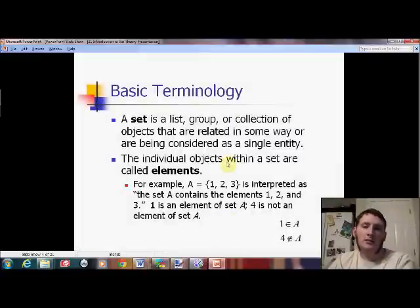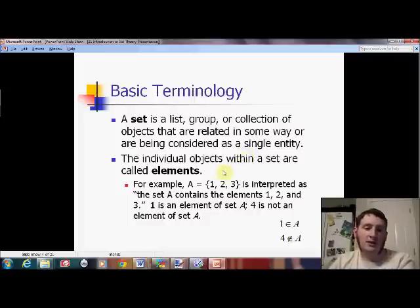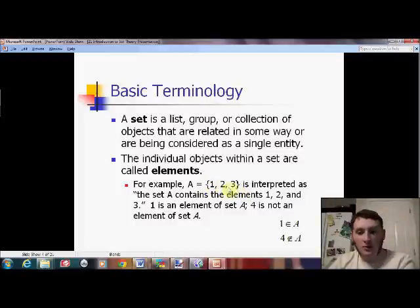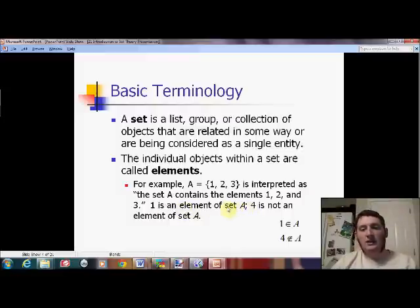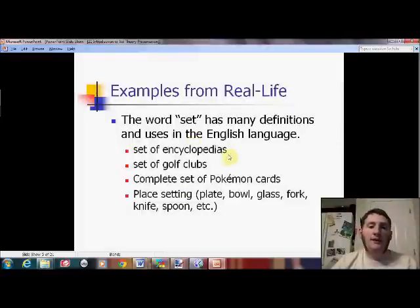A set is sort of an undefined term in mathematics, but we're going to agree that it means a list, group, or collection of objects being thought of as one thing. Those individual things are called elements. By example, we can say that the set A includes 1, 2, and 3. We always use capital letters to name our sets, and we always enclose our sets in braces. 1 is a part of set A; 4 is not. You can use this symbol to mean 'is an element of,' and with a slash through it, 'is not an element of.'